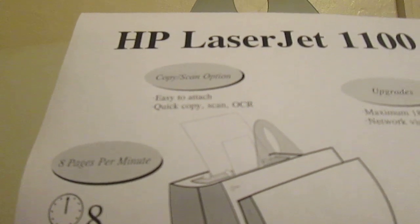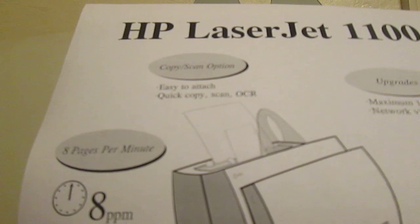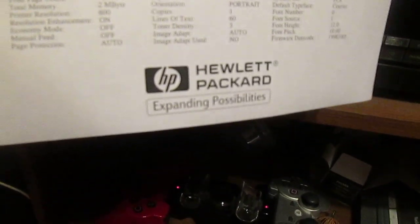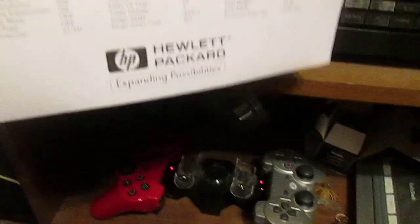It also has an easy scanner attachment. Oh, there it goes again. See? I don't like this paper. And, Hewlett-Packard.